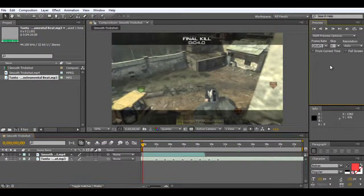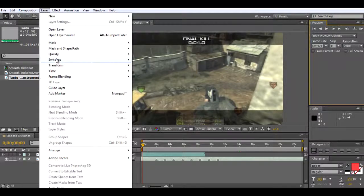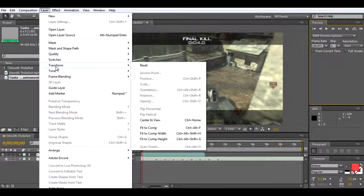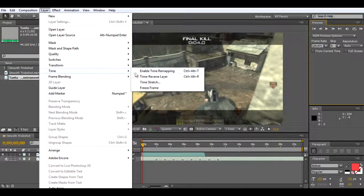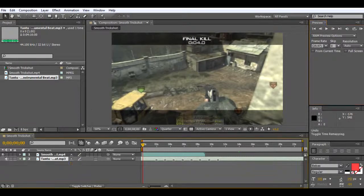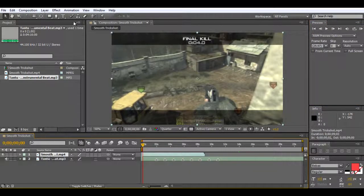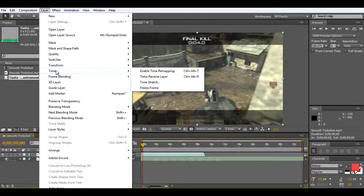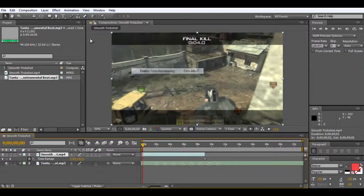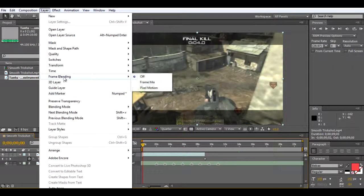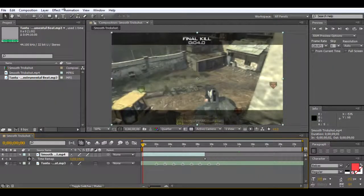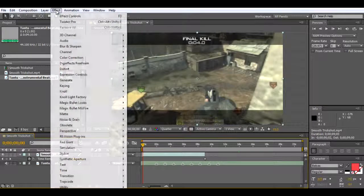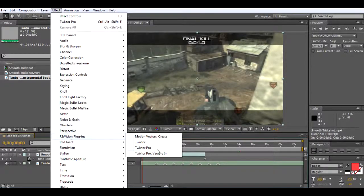I'm going to go to Layer, Time, and then Enable Time Remapping. Make sure you click on your clip when you do this. Layer, Time, Enable Time Remapping, Layer Frame Blending, Pixel Motion.